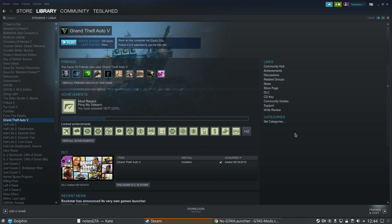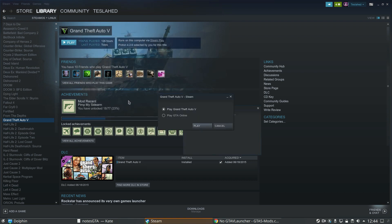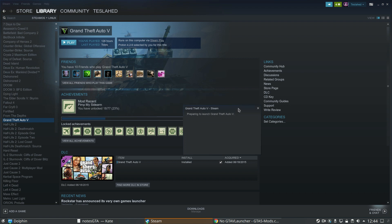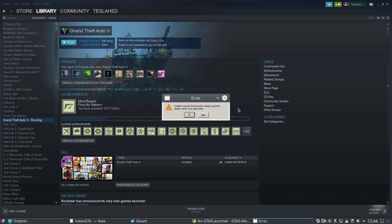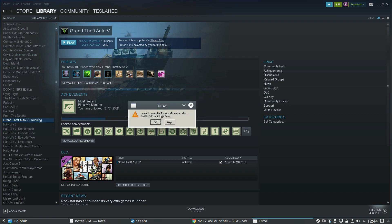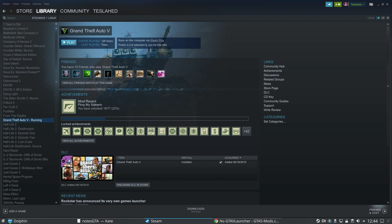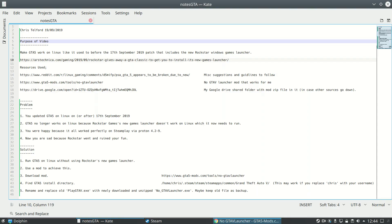Now they've installed this patch that requires this games launcher that doesn't work on Linux, so when you try and play the game, this is what happens. You get unable to locate Rockstar Games Launcher, please verify your game data. Verifying game data doesn't help. Clicking help doesn't help. Clicking OK just closes the window. So obviously that's quite annoying, the game used to work perfectly and now it doesn't just because of this games launcher that Rockstar want us all to use.